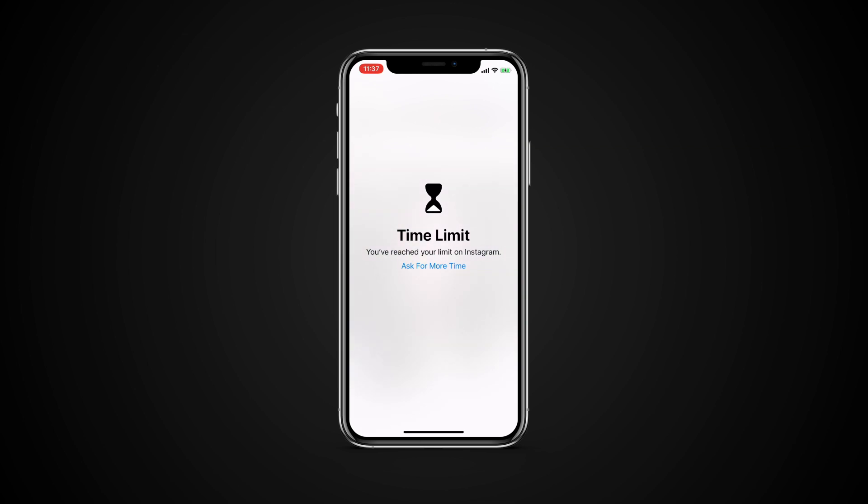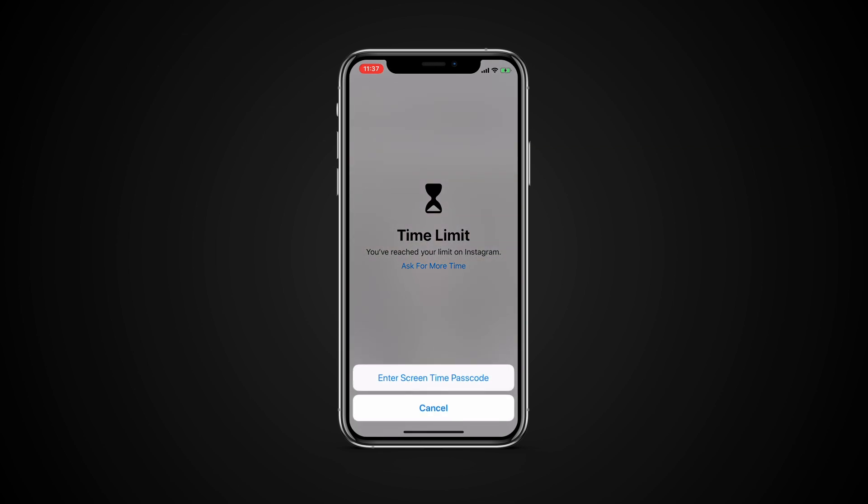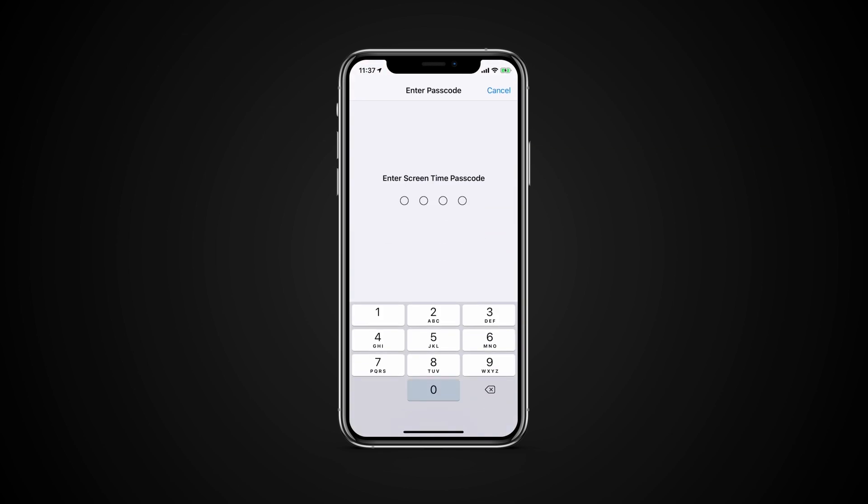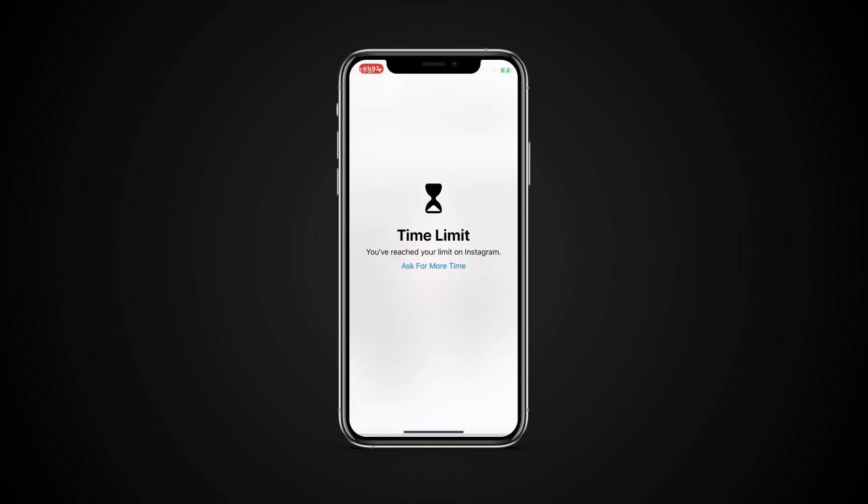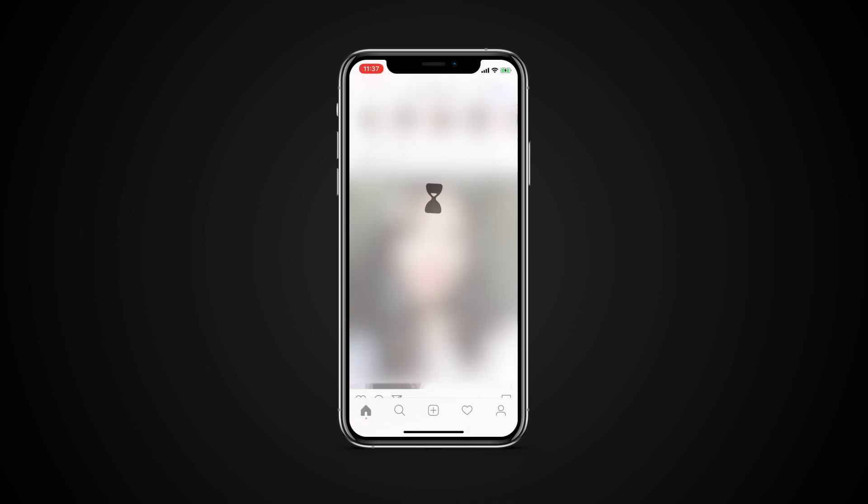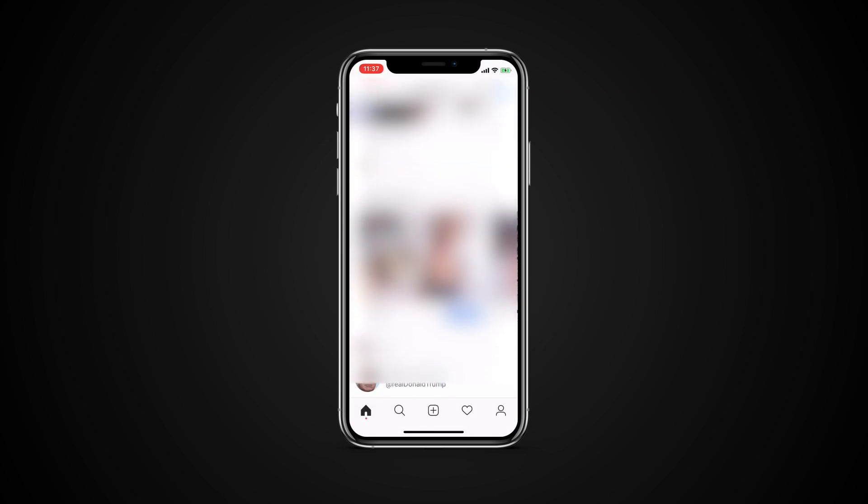If you set app limits on your device or your child's device, a message will pop up when any selected apps have 5 minutes left before they're blocked. After the time is up, you can add more time by entering your Screen Time passcode and requesting access for an additional period.